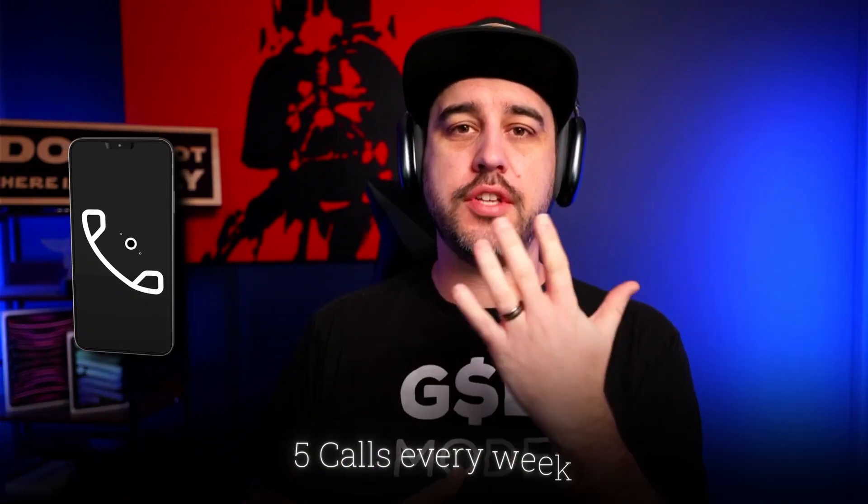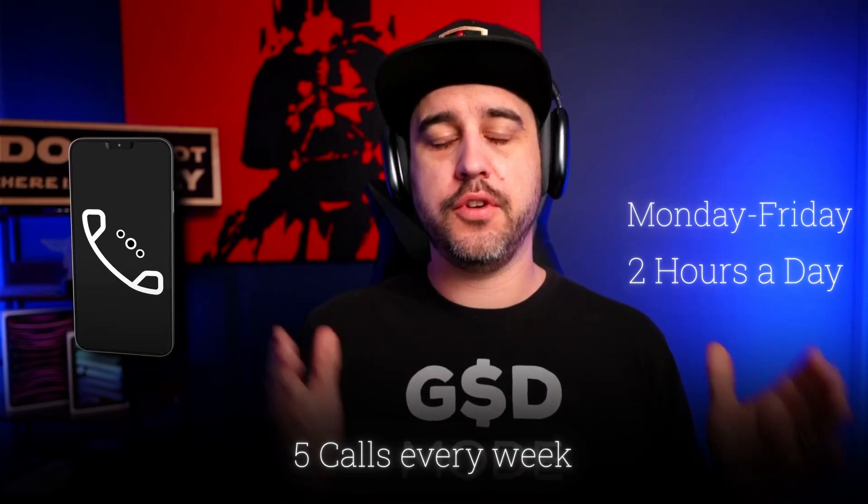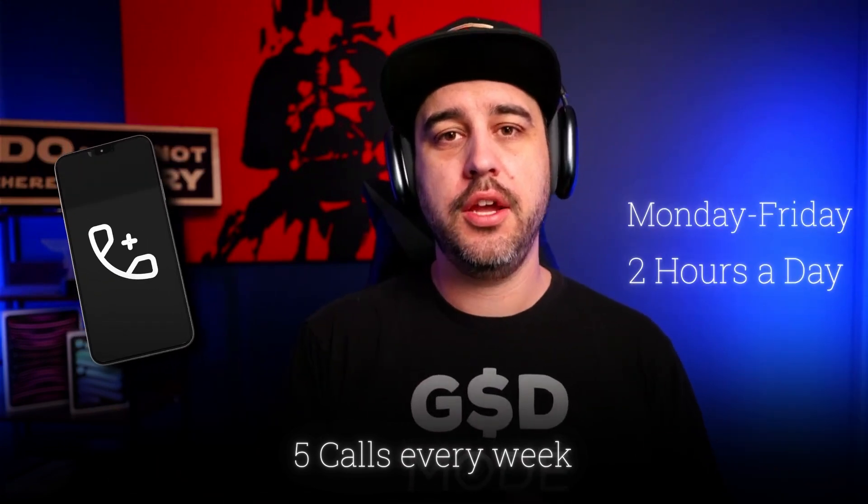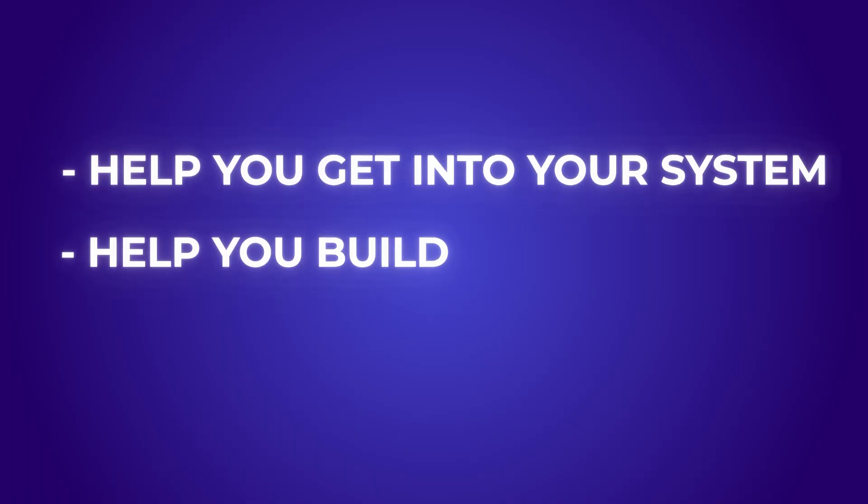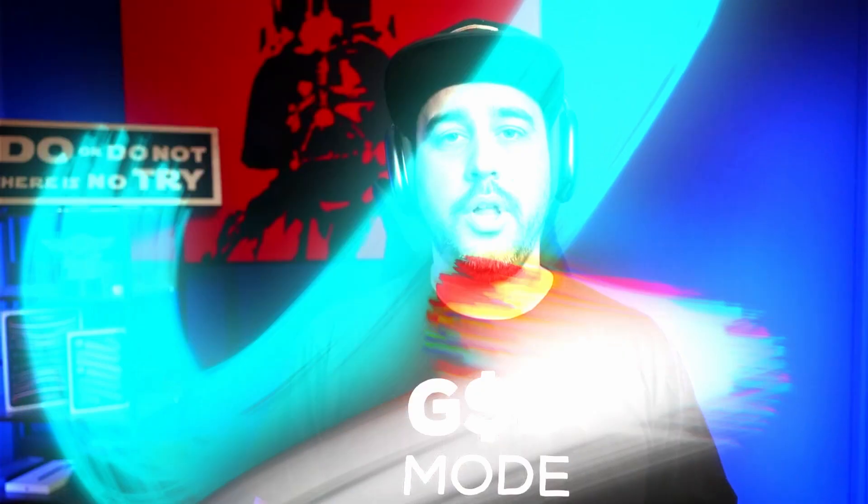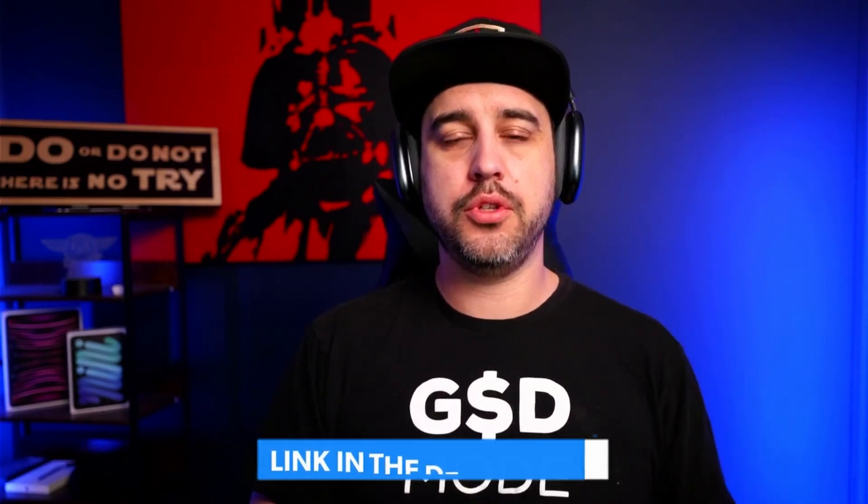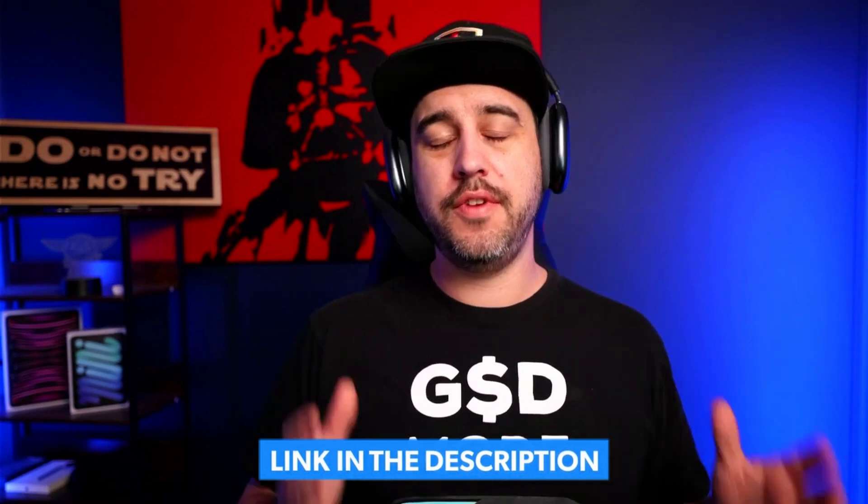What do we do inside of our GHL mastery program? Well, we have five calls every single day of the week, Monday through Friday for two hours a day, where we actually help you get into your system, help you build, help you troubleshoot, and just overall help elevate your overall skill set on the high level platform. So if you're interested in getting hands on every single day support, plus a couple of bonus goodies, snapshots, AI systems, the like, then go ahead and click the link below to join our GHL mastery VIP group.